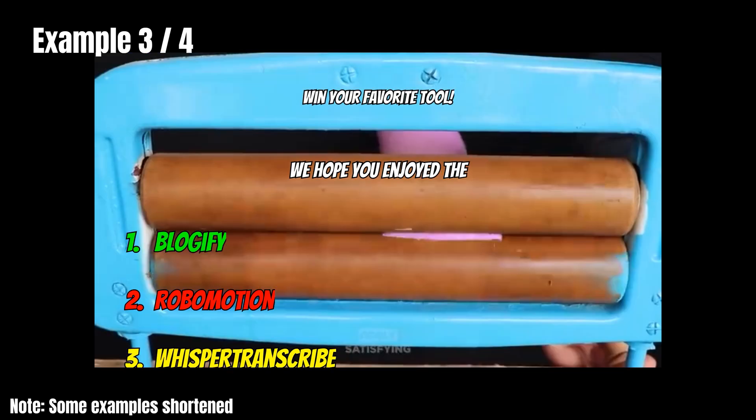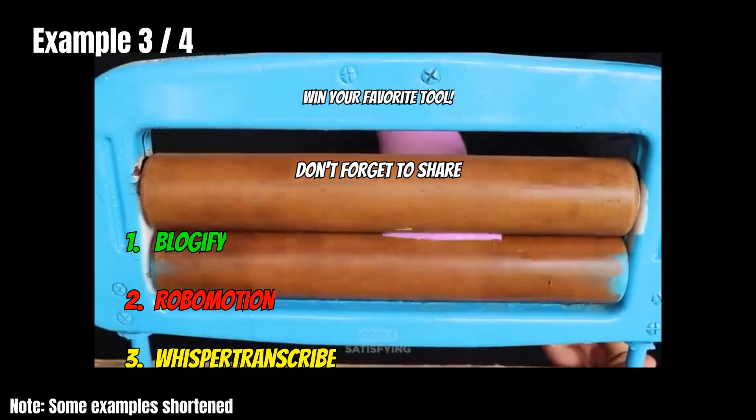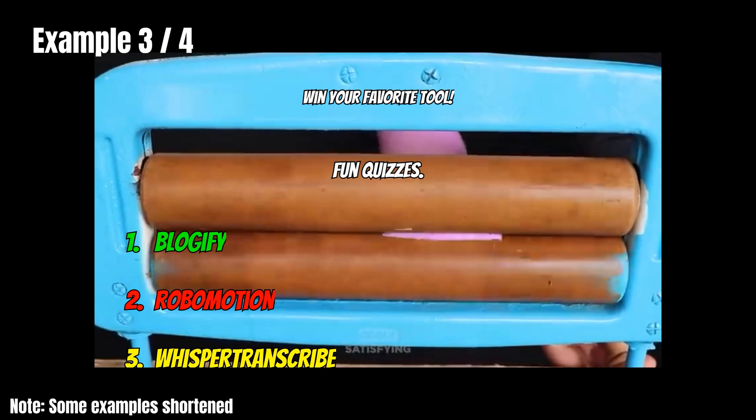Thanks for playing. We hope you enjoyed the quiz and found your favorite tool. Don't forget to share your results and stay tuned for more fun quizzes.